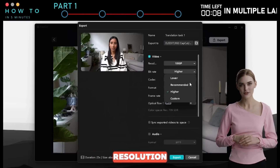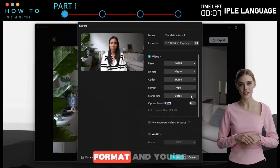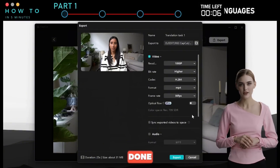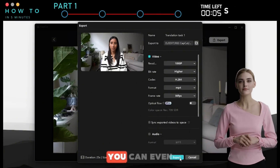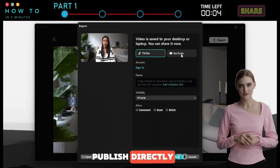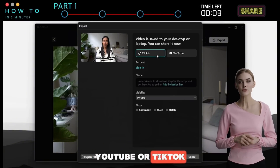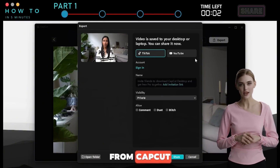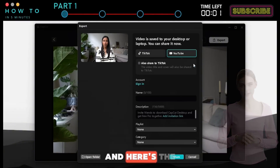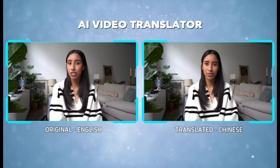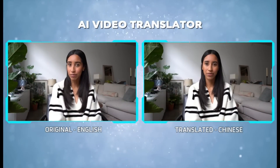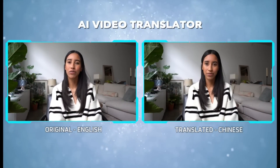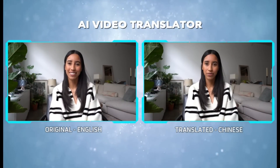Choose your video resolution, frame rate, and format, and you're done. You can even publish directly to YouTube or TikTok from CapCut. And here's the result: 'So, you want your ad to go viral on TikTok? Let me show you how to do it in just a few clicks.'